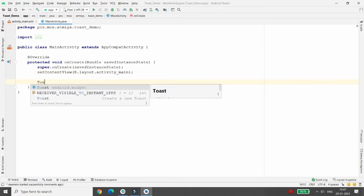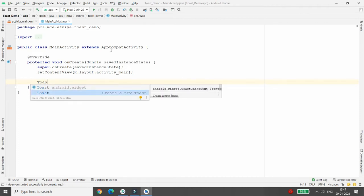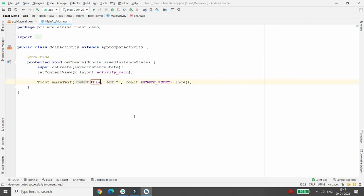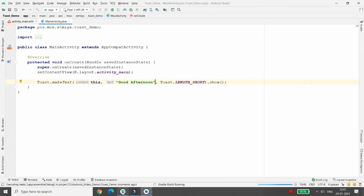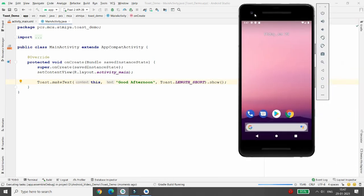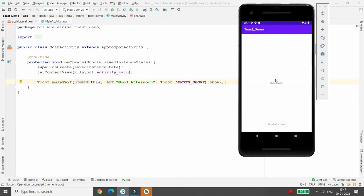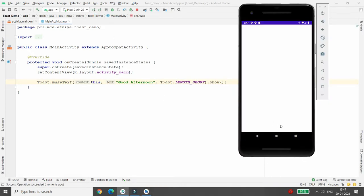Here you can write the toast — simply write 'Toast' and click on Create a New Toast. The toast will be created for the current activity. I want to display the message 'Good Afternoon'. When you run this project, your toast will be displayed, but by default it appears at the bottom, the length is short, the default background is gray, and the text color is black.